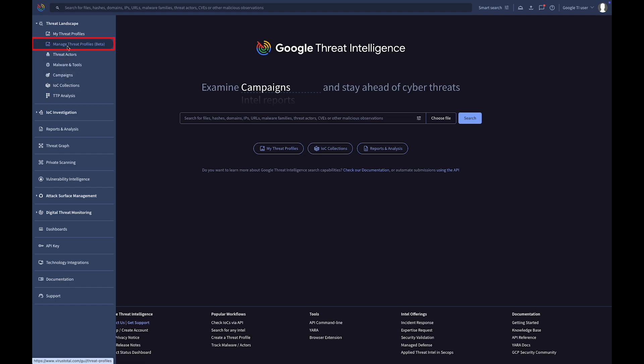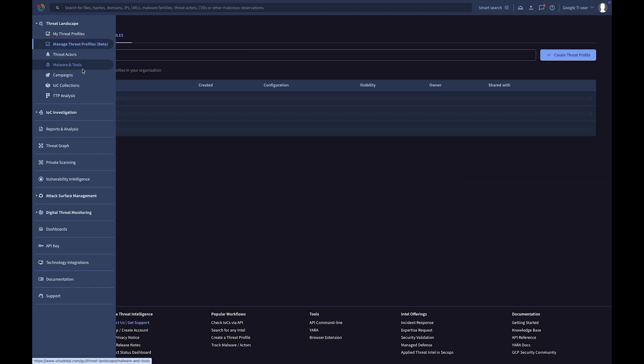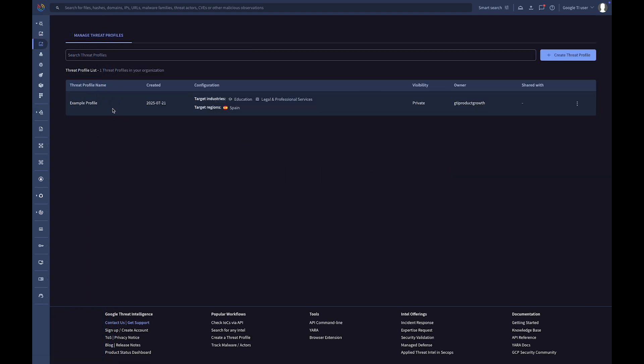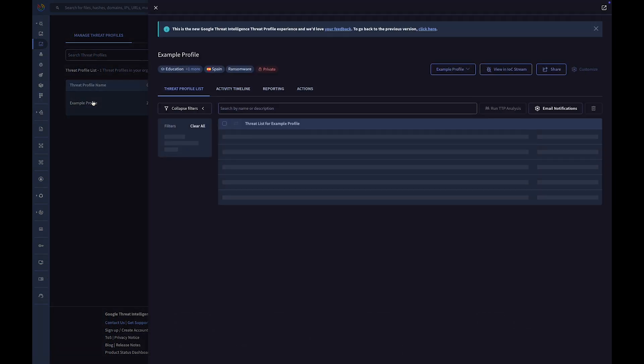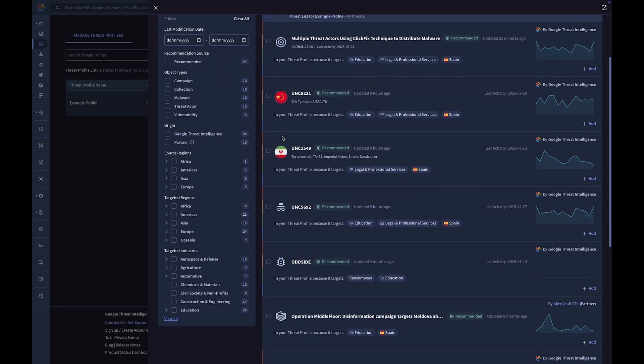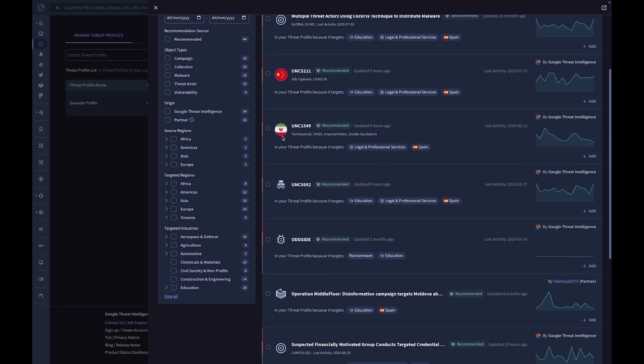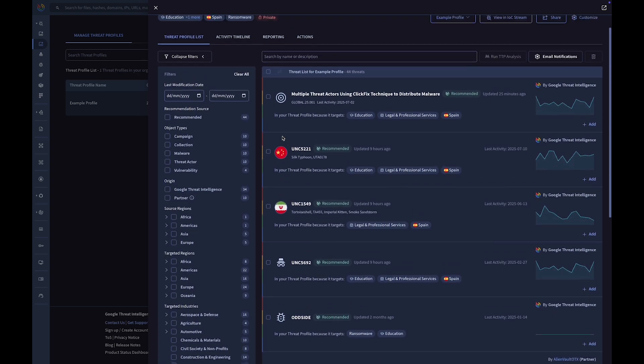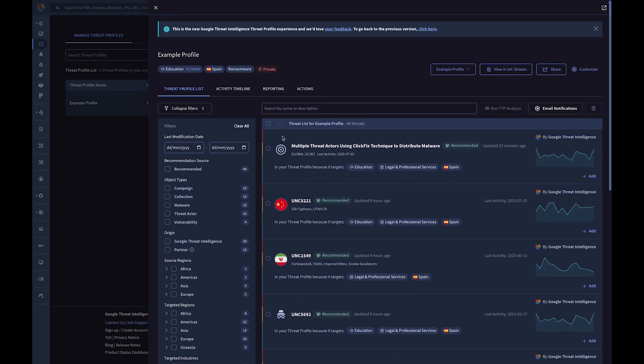The Threat Profile tool helps you focus on what matters most based on strategic criteria, such as your industry, country, targets, malware roles, and actors' motivations, to filter our vast threat intelligence data and show you recommended threats.